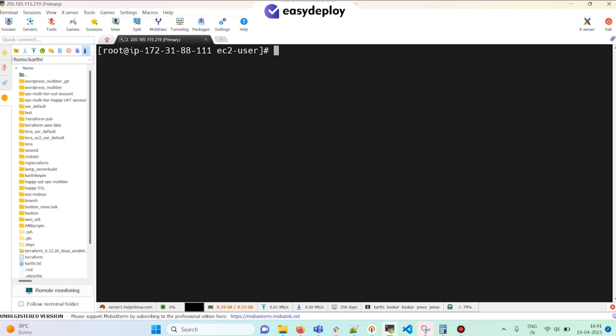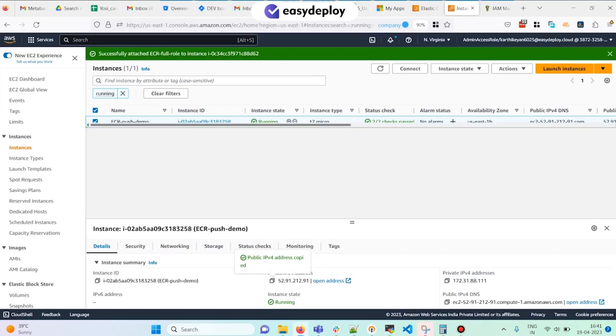In this session we are going to use the second method — we are going to create a role, attach the policy, and attach the role to the EC2 instance.